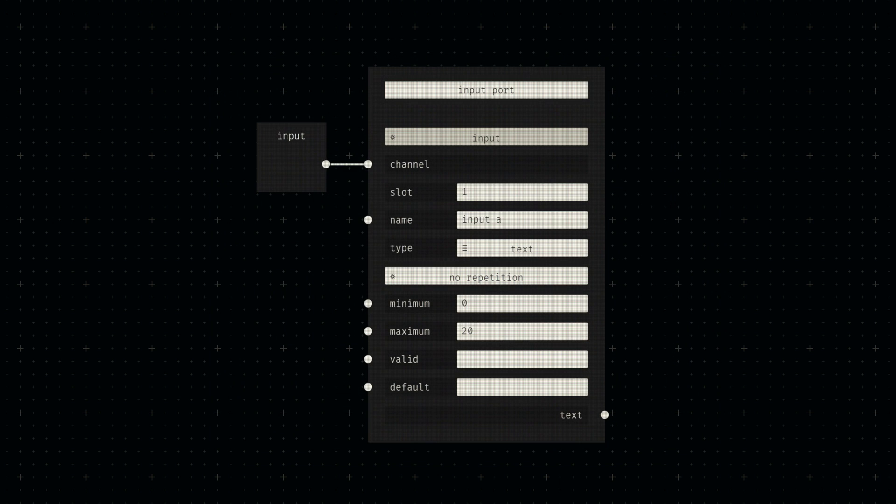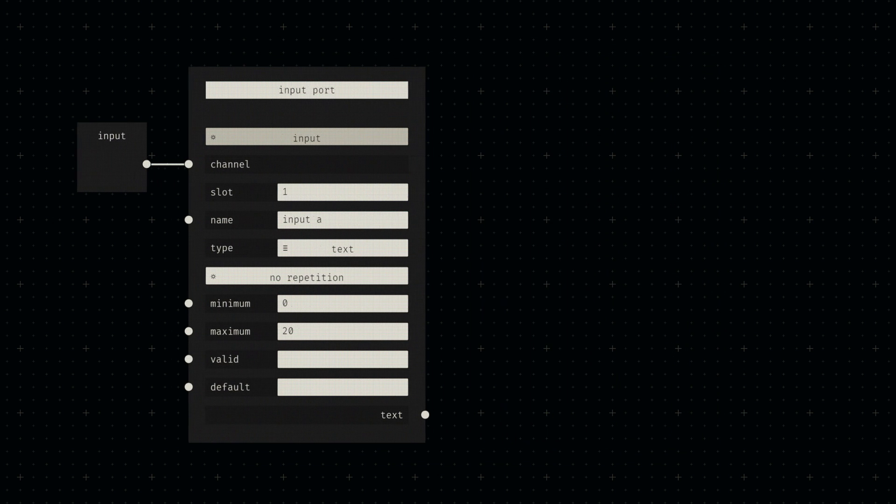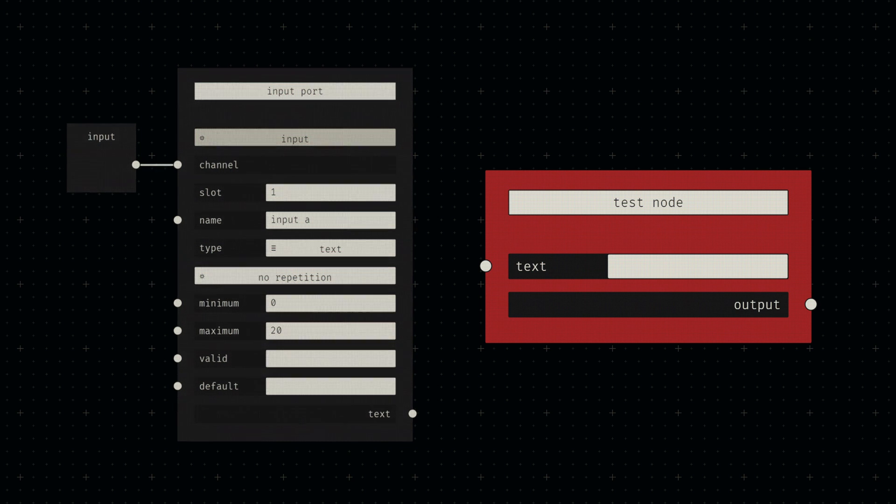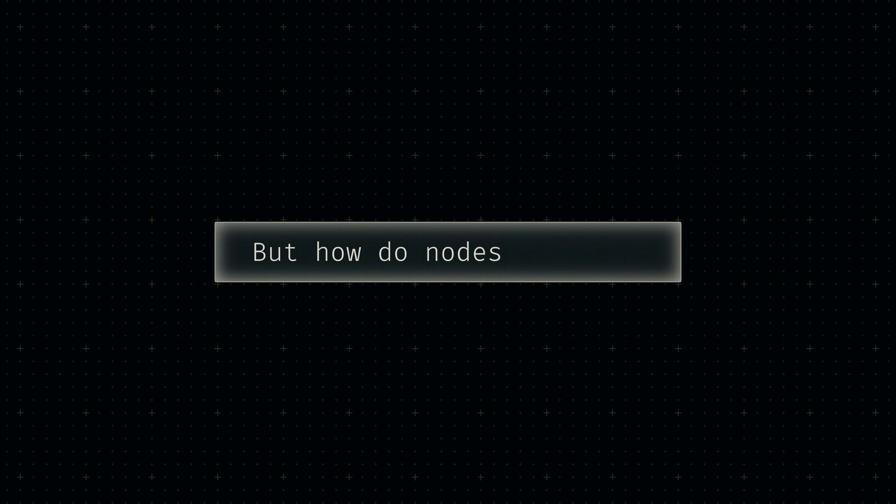In the last video, we covered the concept of port nodes and how they result in certain socket inputs. Today, we'll discuss another component of node construction, socket connectivity.